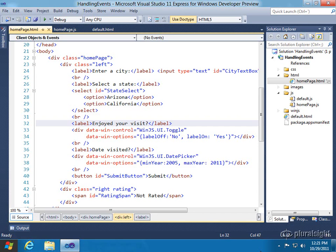In the previous demonstration, I walked through the event lifecycle and showed how you can tie in to key events such as loaded or onMainWindowActivated. We also talked about the processAll function and how important it is in that event lifecycle so that WinJS controls get loaded and rendered on screen.